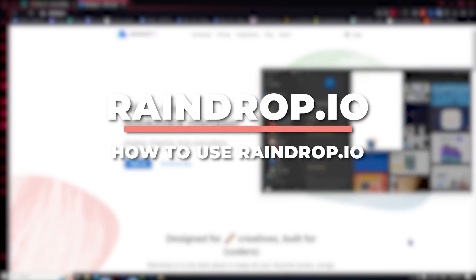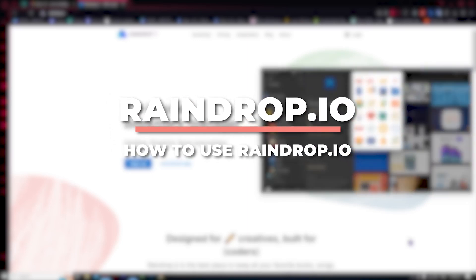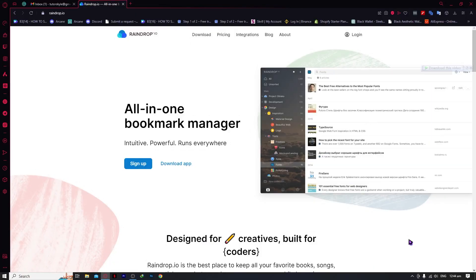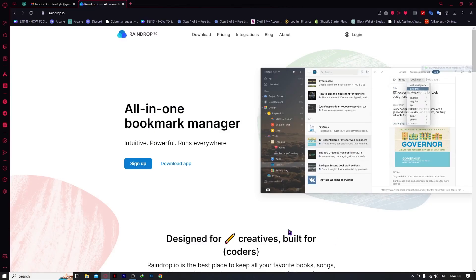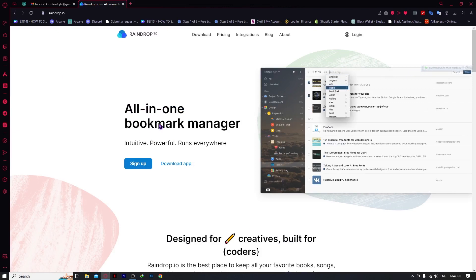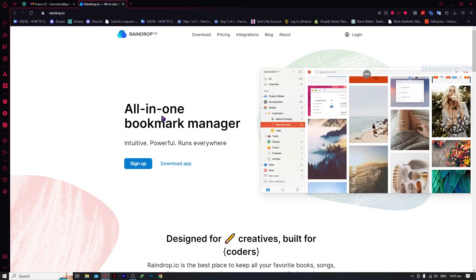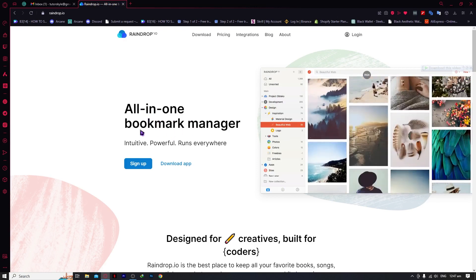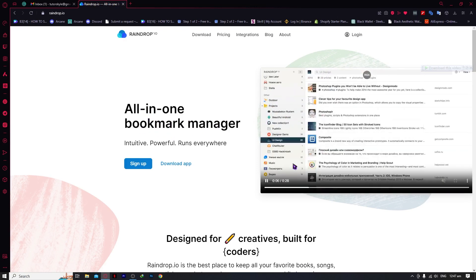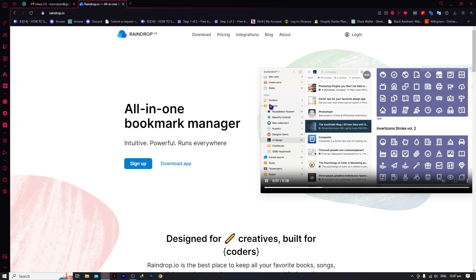Hey guys, I am Kyle and in today's video I'm going to show you a beginner's tutorial on how you can use raindrop.io. So let's get started. Here we are in raindrop.io and as you can see it says all-in-one bookmark manager, and right from the start you already have an idea of what it's about. As you can see in the videos here, there are different categories.